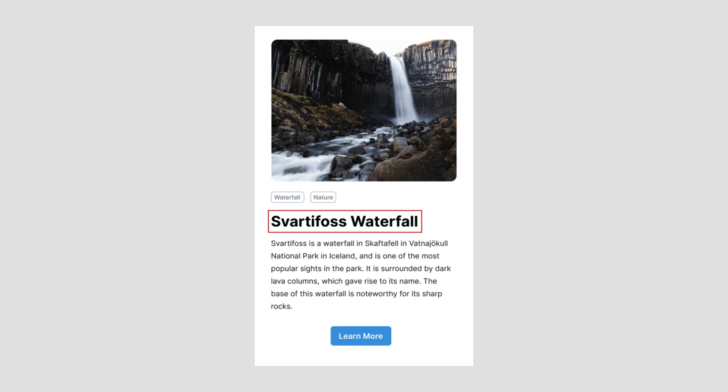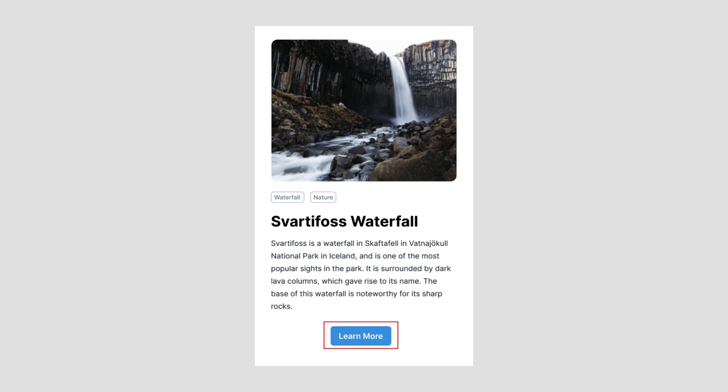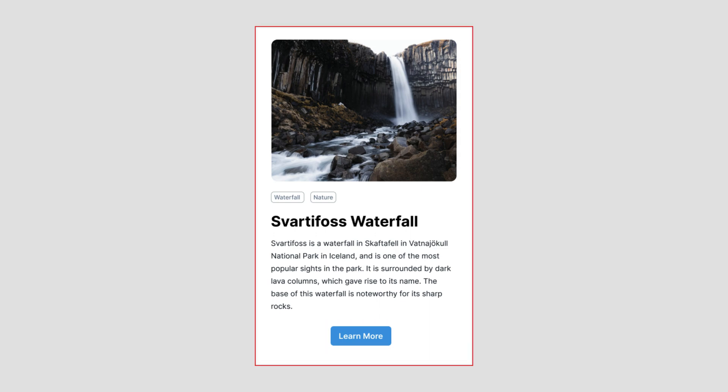Next we have a heading with some top and bottom margin. There's also the body contents and a learn more button. Finally, we see that there's a white background box that holds the entire content.